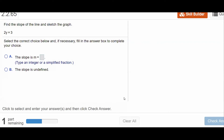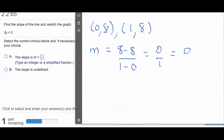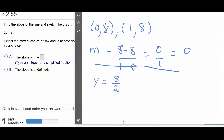Same thing here — if you isolate y by dividing both sides by 2, you're going to have y equals a number. And I don't want to repeat that work: the slope is zero.